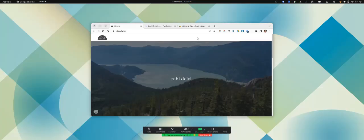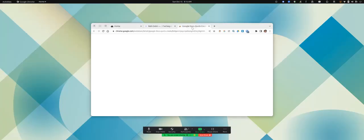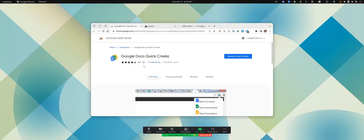In this video, I want to show you an extension called Google Docs Quick Create.